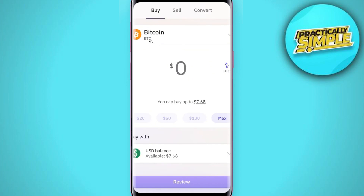Once done, you will be landed on the next page where you are going to see a buy option. Tap on Buy and this type of pop-up will open in front of you.